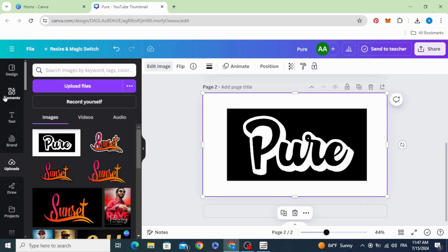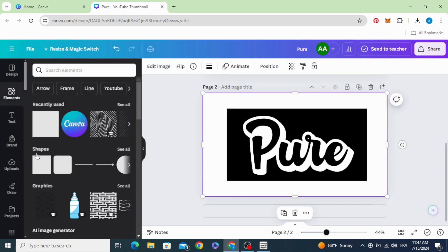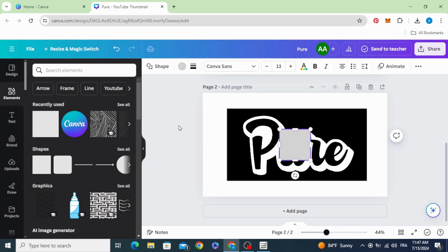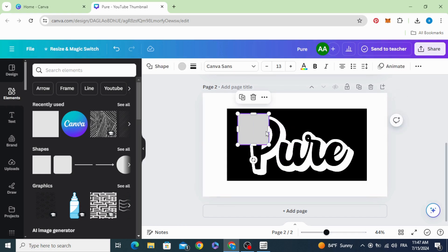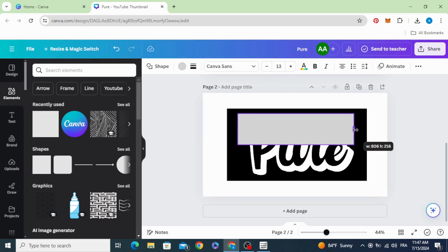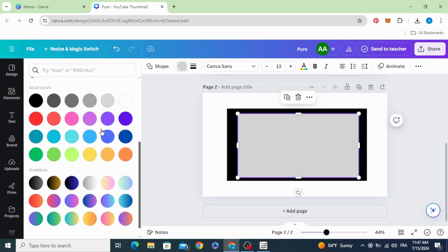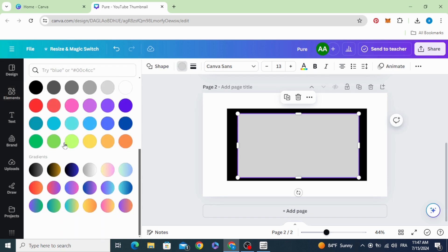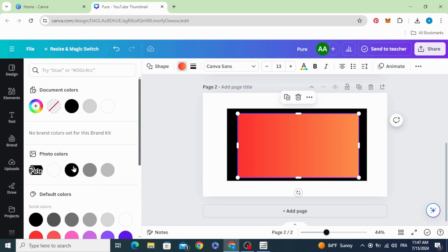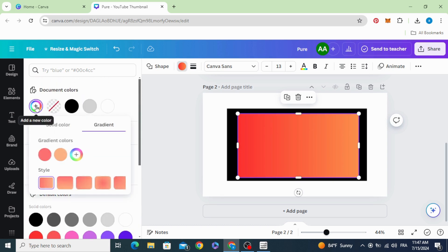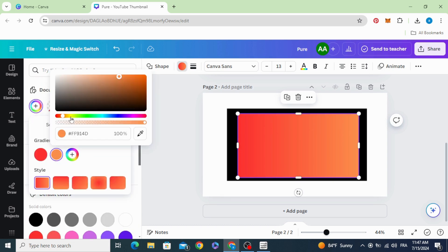Go to elements again and choose the square shape. Resize it to cover all the text. Go to color, scroll down to gradients, choose any gradient style, and you can change the colors as you want.